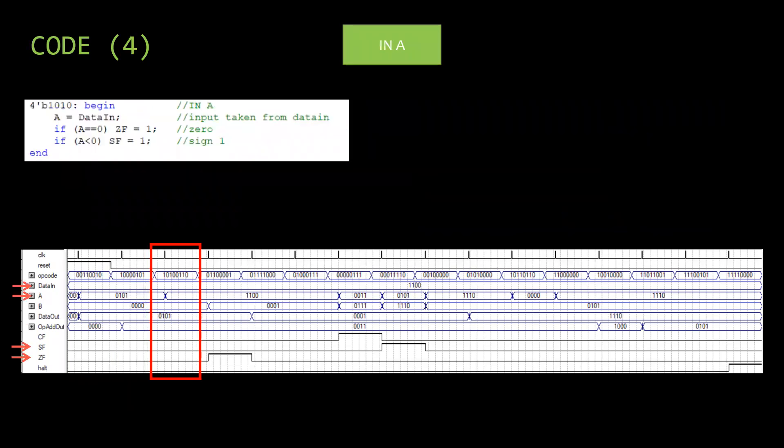Then IN A is performed. Data is assigned to A from data in, and zero and sign flags are updated accordingly.